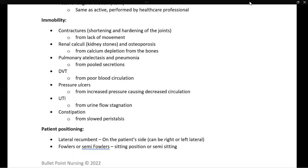Pressure ulcers are discussed in the integumentary section, but one of the key risk factors — if not the key risk factor — is immobility. This is from increased pressure at the site causing decreased circulation at the site. UTI, or urinary tract infection, comes from urine flow stagnation; if the urine is just sitting there and not moving, it becomes a breeding ground for infection. And finally, constipation — our body relies on activity to help move contents through the bowels. If we are immobile and not active, there would be a slowdown in this movement, and that would cause constipation.